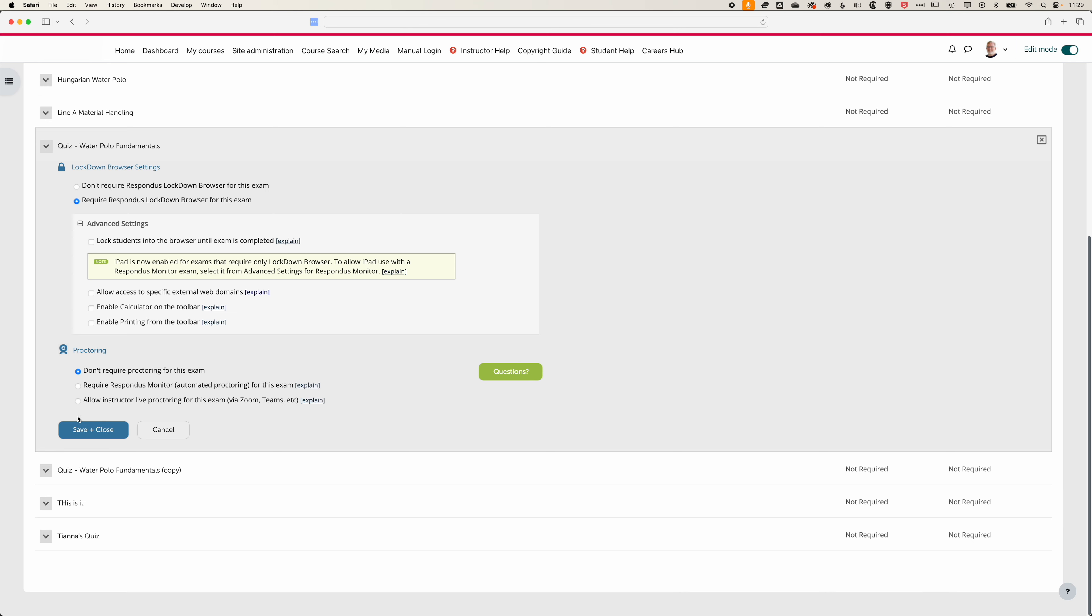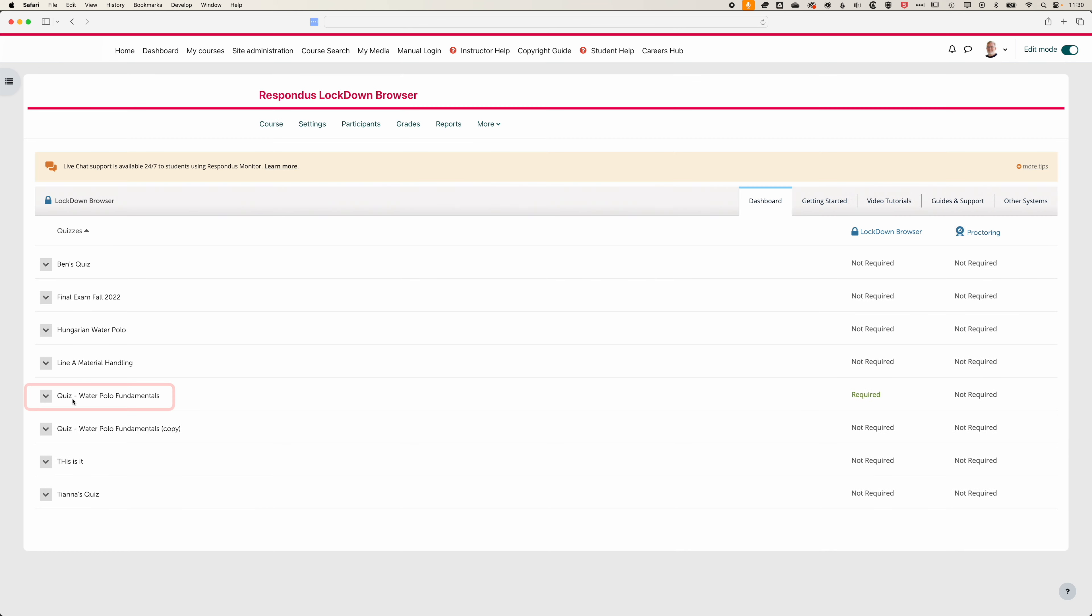So we're going to save this and close it, and you can see now that our Water Polo Fundamentals quiz has Lockdown Browser required but not proctoring required.